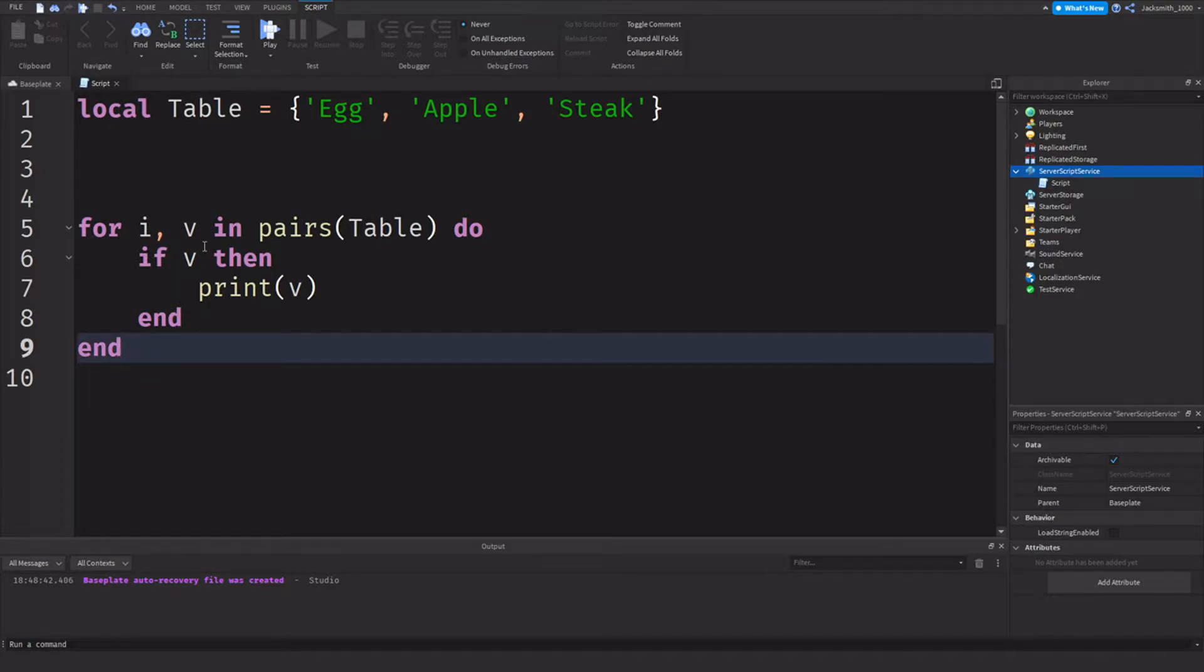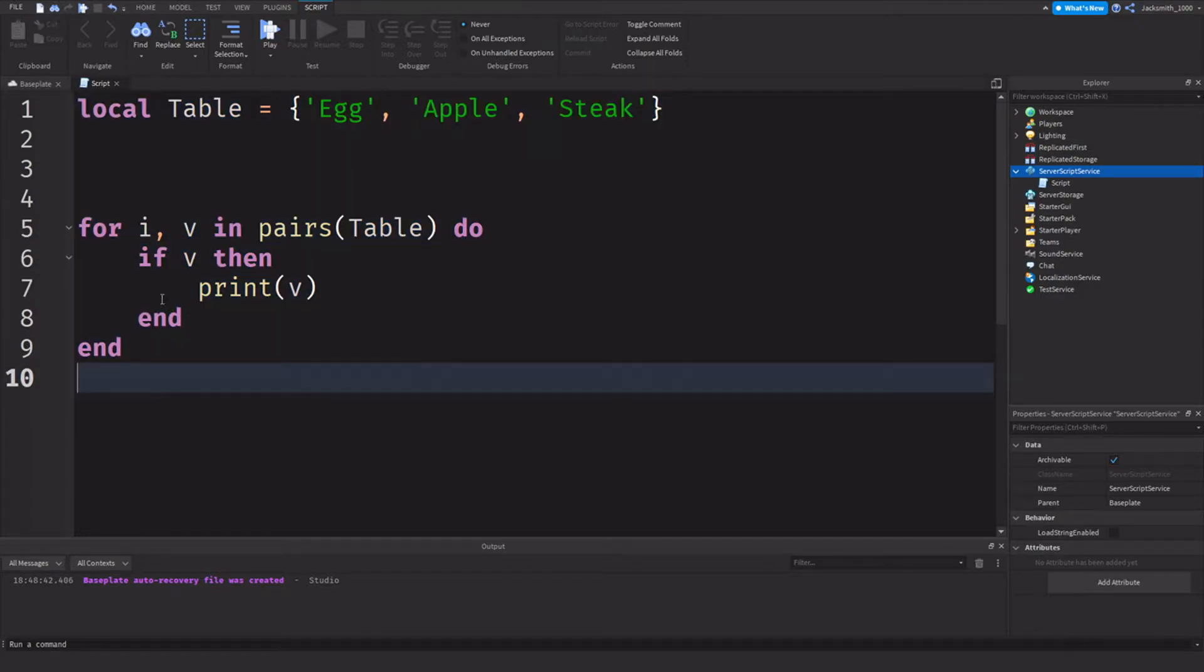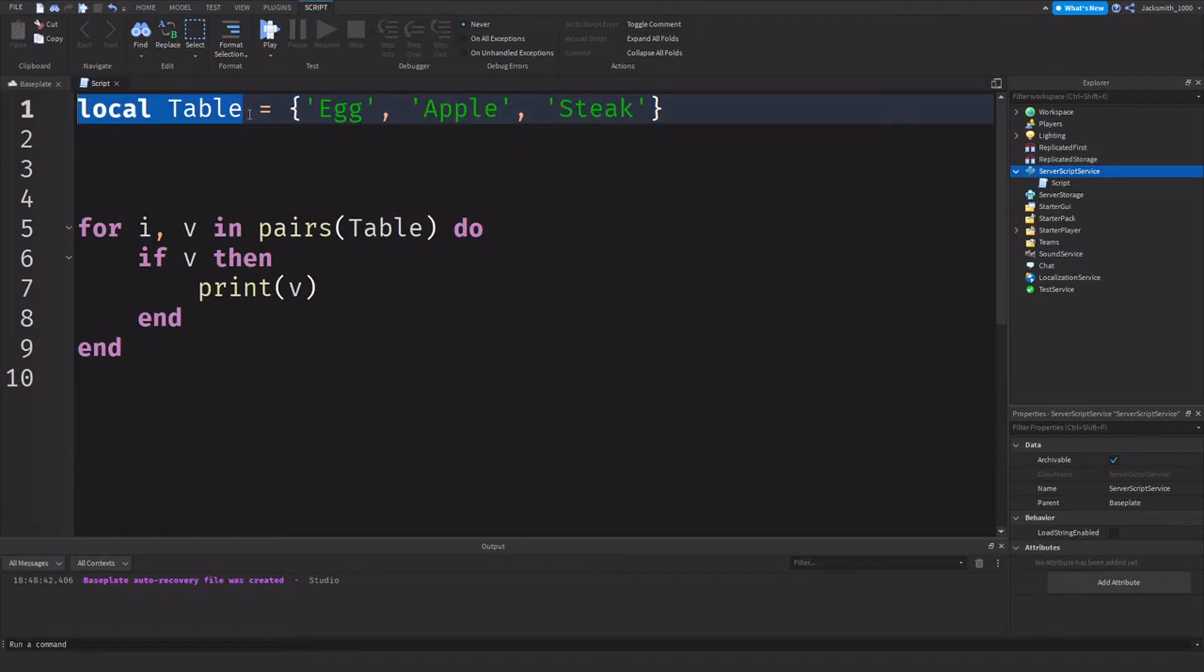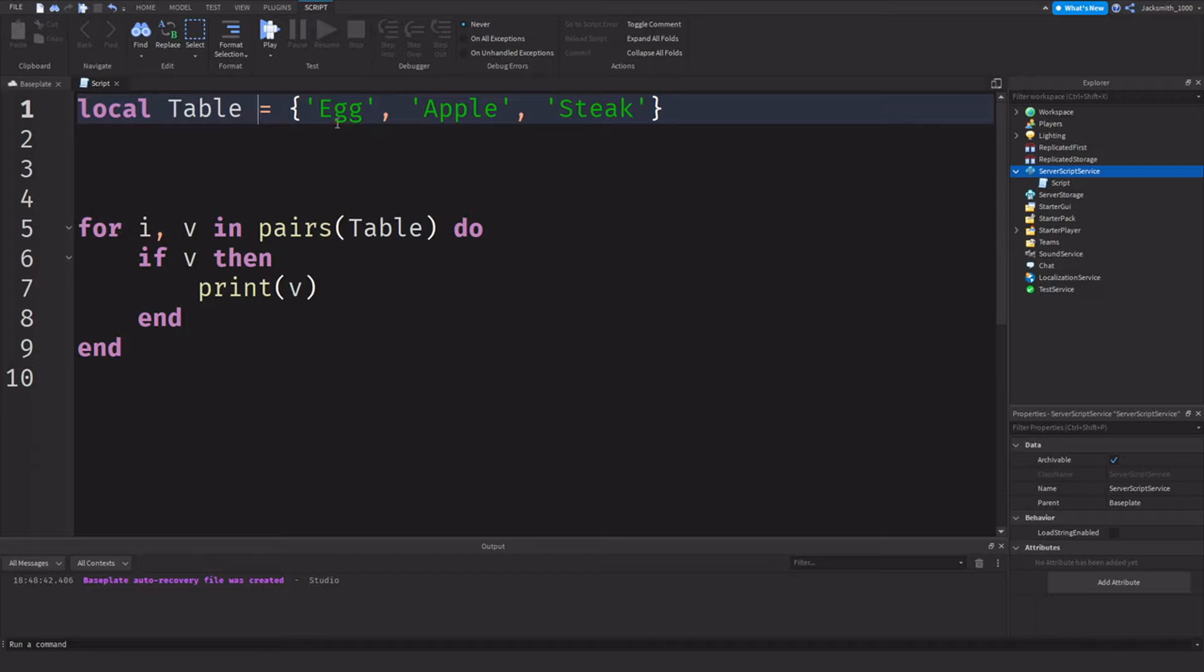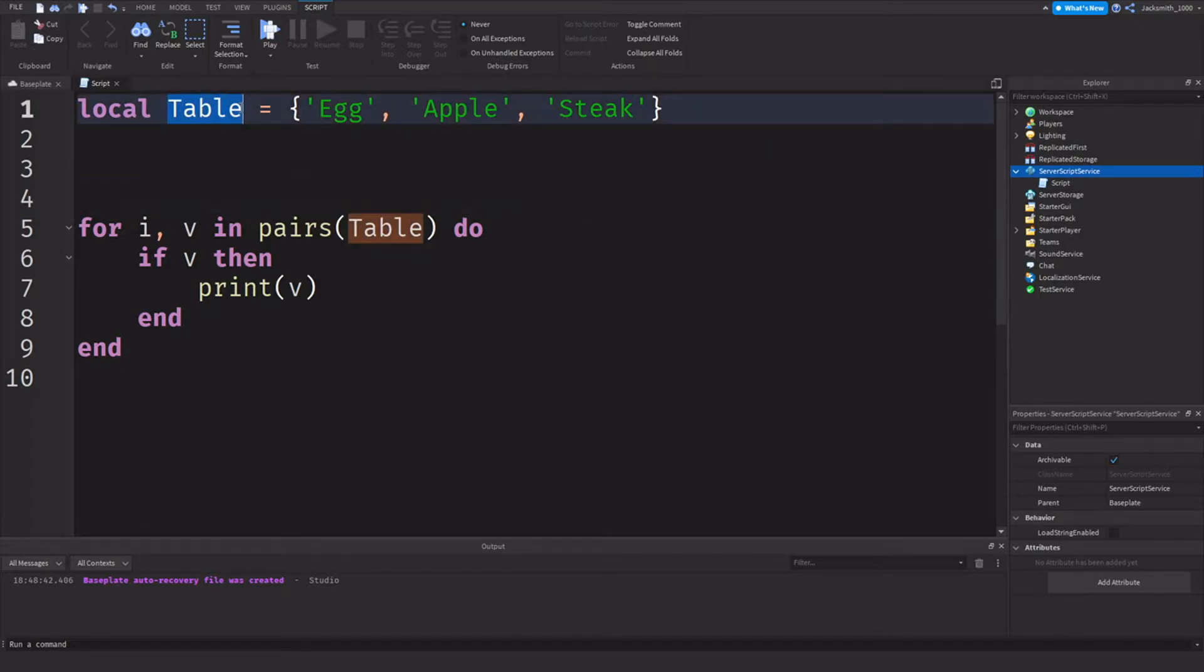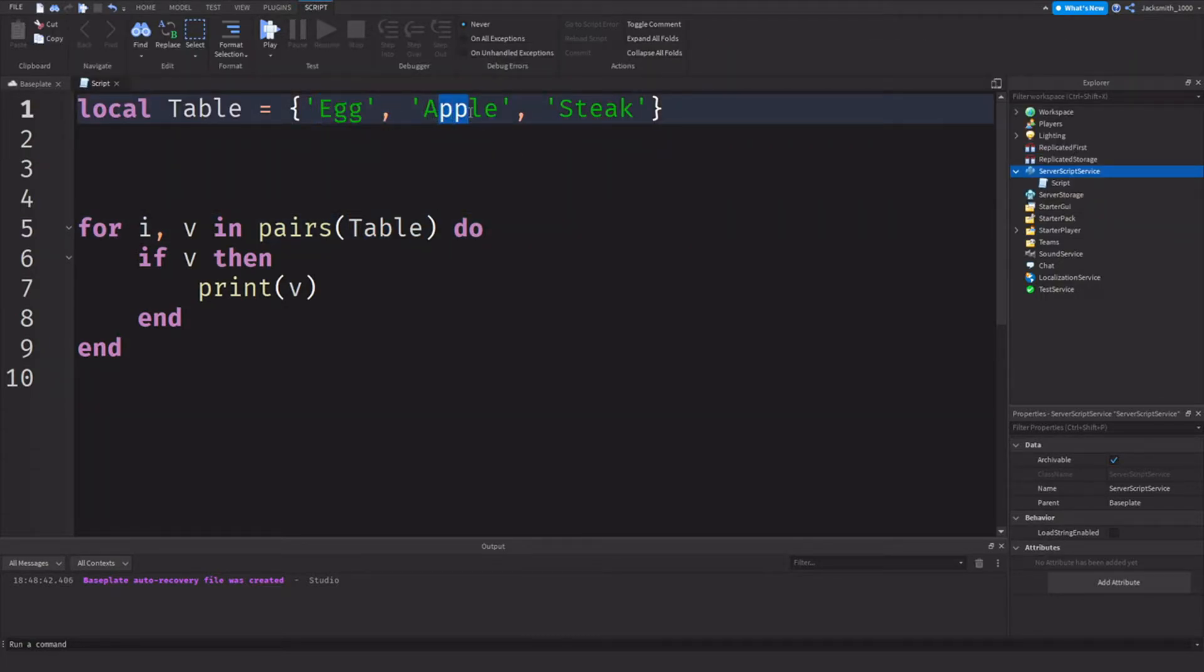So I've got a little example script written up here pre-written for you guys to see. I'm going to explain what's happening here and then we'll see how it behaves. So firstly, we've got a local table, obviously defining a variable local table and then we're defining a table. I've set a table with three string values separated by commas. Then down here I've gone for I comma V in pairs table, so we're looping through this table. Basically we're getting all the objects, everything inside this table. So we've got egg, we've got apple, and we've got steak.